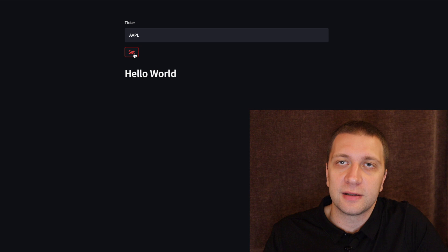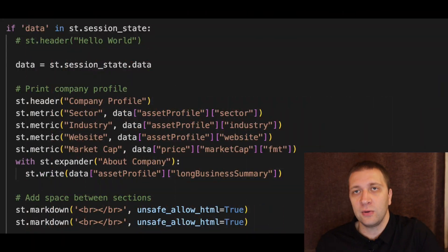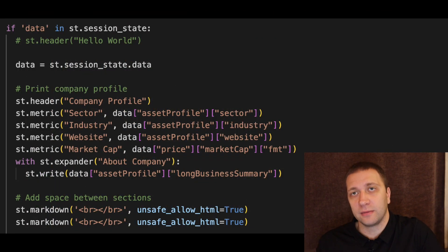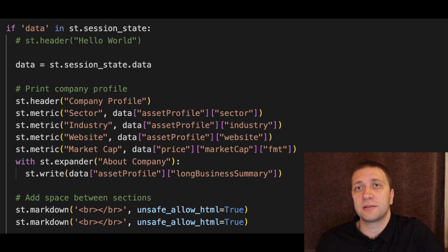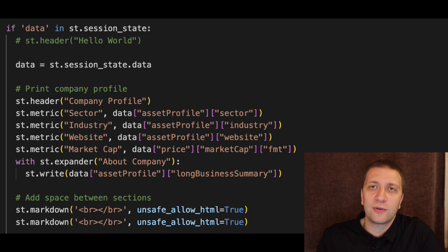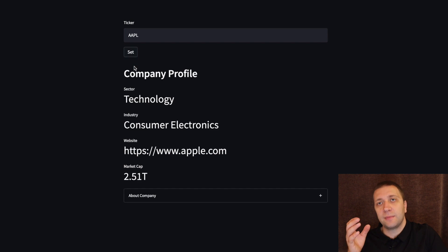Let's run our tool. If we press a button we can see the text. Now let's show some data — let's show the company profile. We will show not just text but the company info. Basically we use the Streamlit metric control, which has a label and a variable. We show the company sector, industry, website, and market cap. We also show the company description under an expander. When we press the button we can see the company's profile and the company info under the expander — everything works as expected.